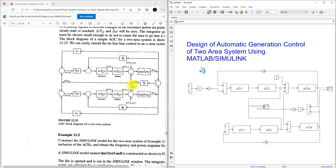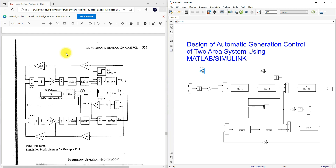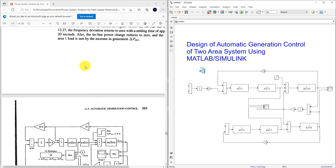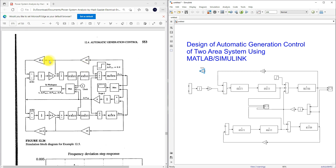There is a connection problem here. Delta omega 1 is connected directly, and the 20 and 16 are the gains for each area. The connections are wrong — we need to take the value as 20.6 and connect it correctly here.